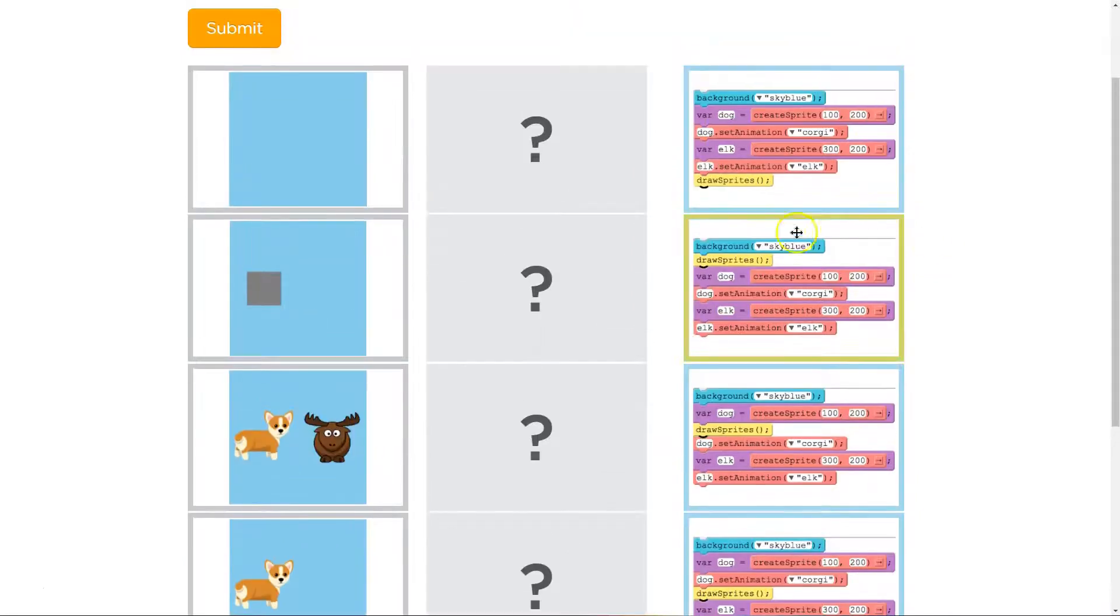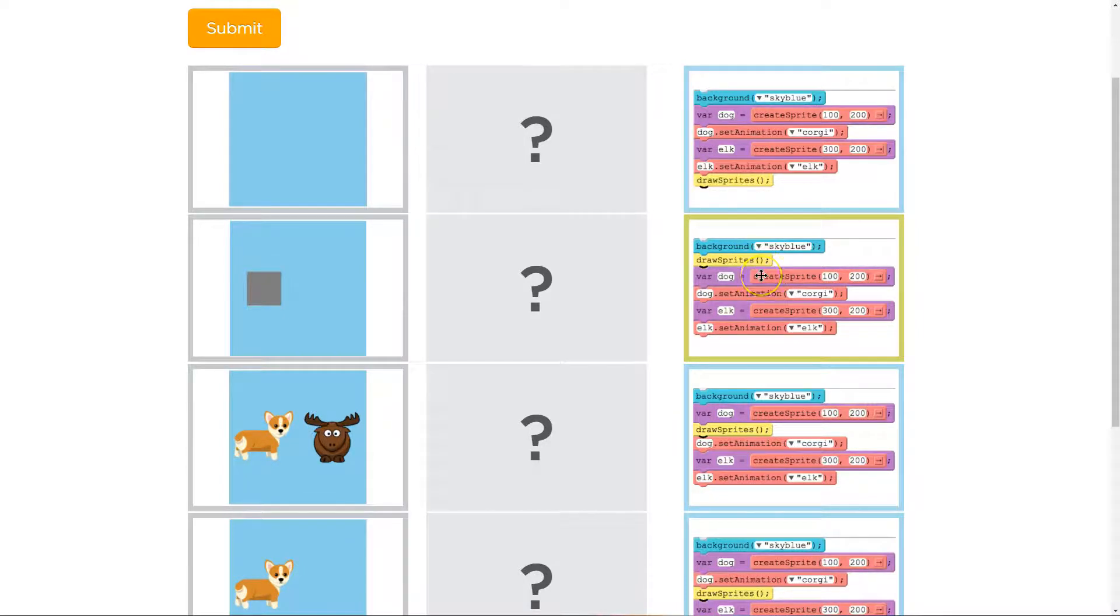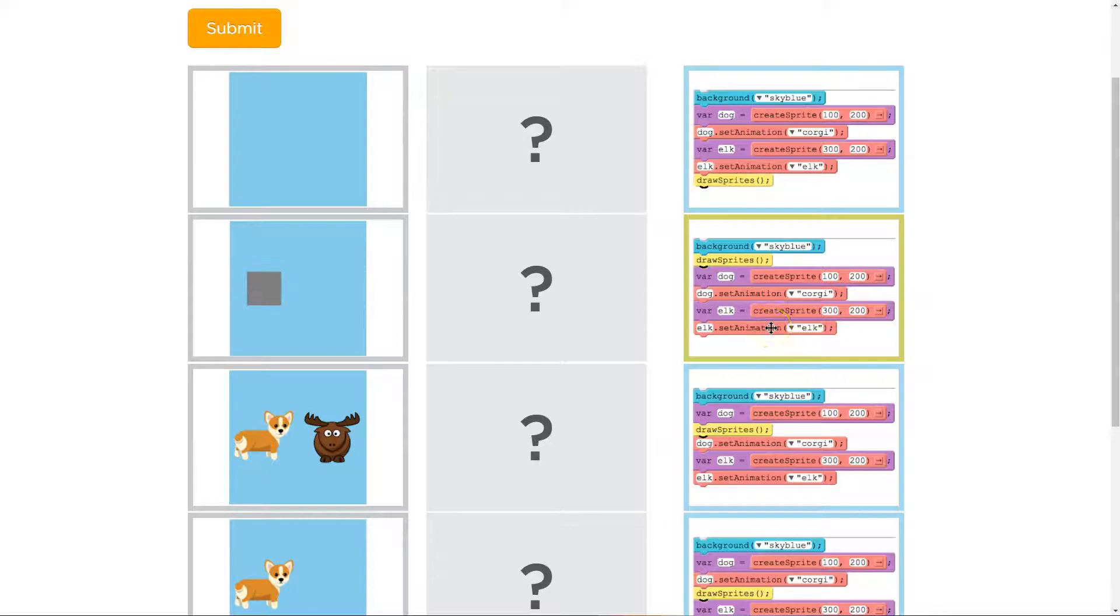Oh, wait a minute. We have a blue sky here, and then we draw all the sprites. And then we say, okay computer, make a variable for a dog, and we're going to set the picture to be a corgi. Make a variable for an elk, and then set the picture to be an elk. But we never ask it to draw.